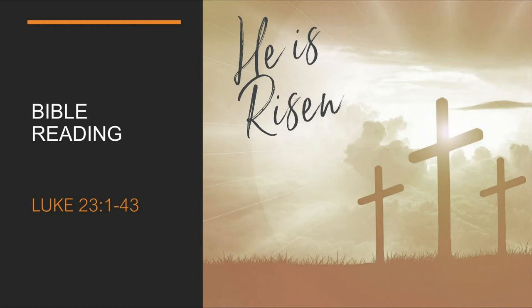But with loud shouts they insistently demanded that he be crucified, and their shouts prevailed. So Pilate decided to grant their demand. He released the man who had been thrown into prison for insurrection and murder, the one they asked for, and surrendered Jesus to their will.